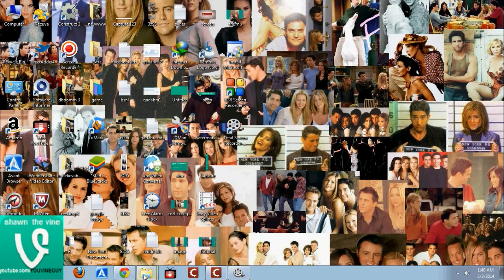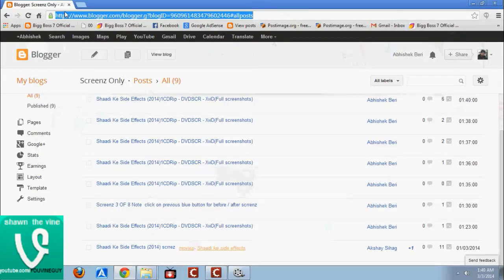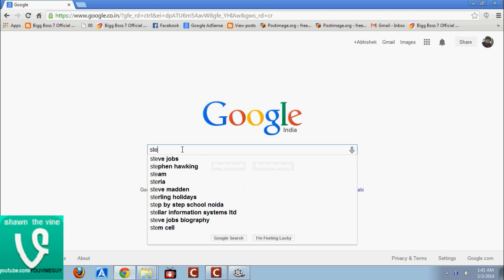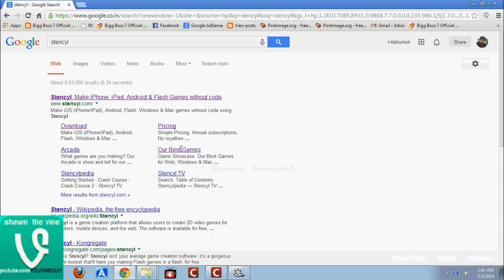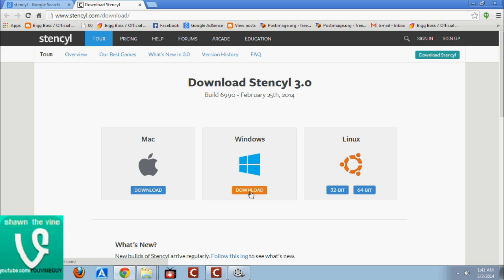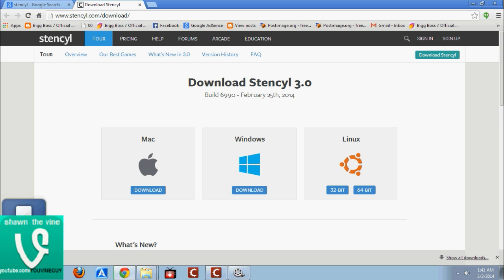First, go to Google and type Stencil. Don't forget to hit the like button and subscribe for the whole series. Go to the Stencil website and go to Download. I have the Windows version here, so just go to Windows. If you want to make Mac, iPod, or iPad games you have to download the Mac version because it's not possible in Windows. Just download it — it's a simple installation procedure.